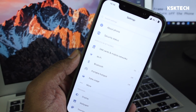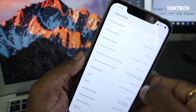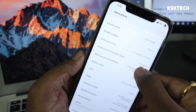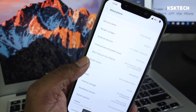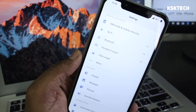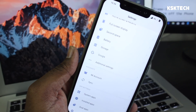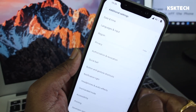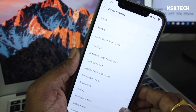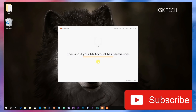Once everything is done, go to Settings, find About Phone, and tap on the MIUI version a couple of times to activate Developer Options. Then go back to the main Settings page, scroll down to Additional Settings, and inside there you'll find Developer Options. Select it and make sure your device has an unlocked bootloader.